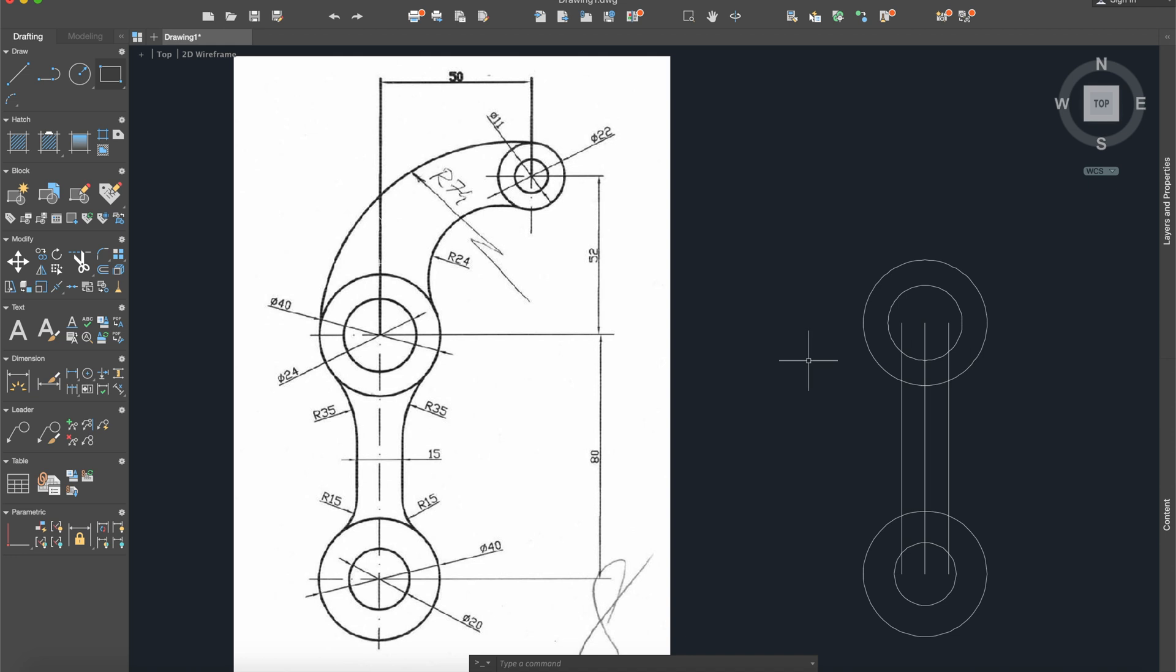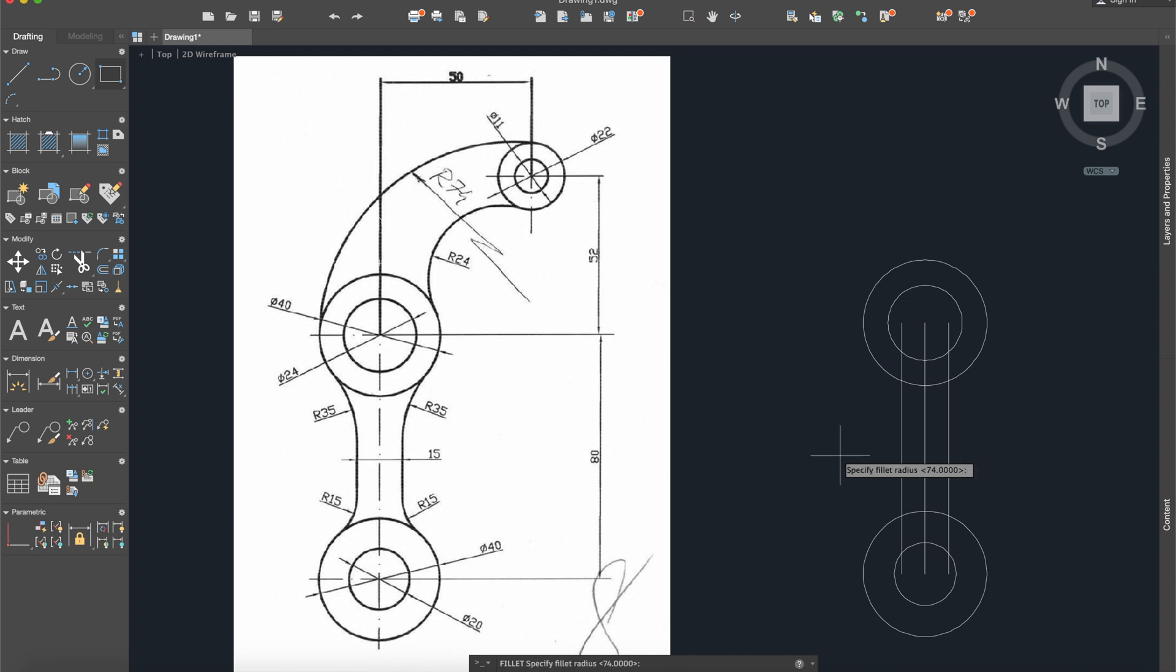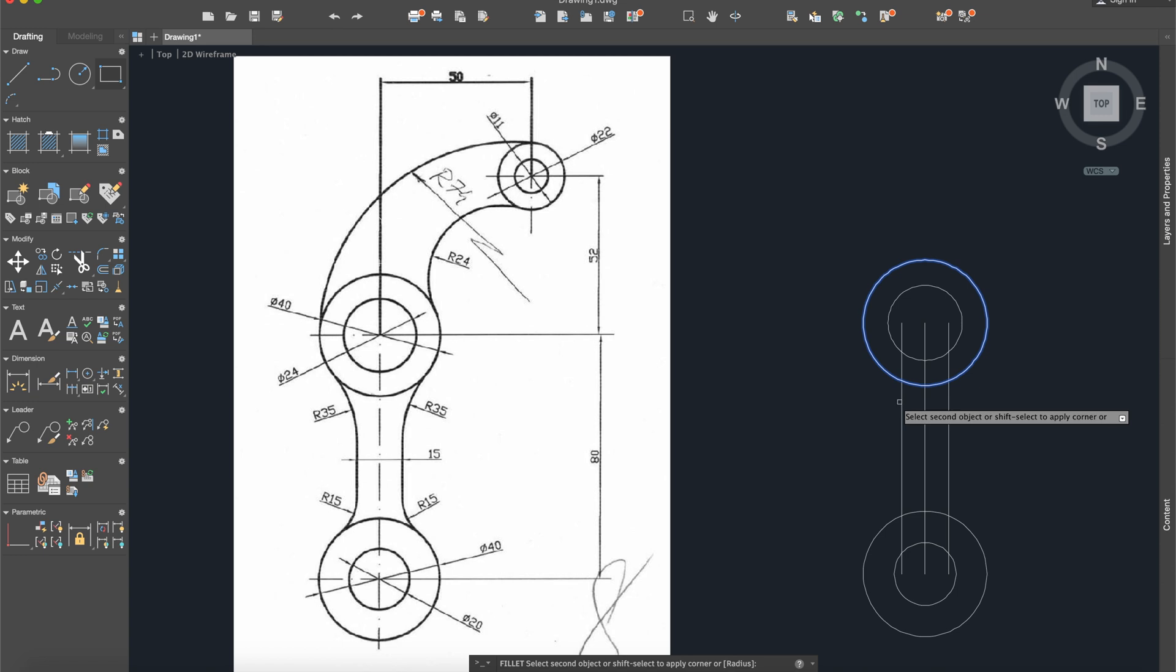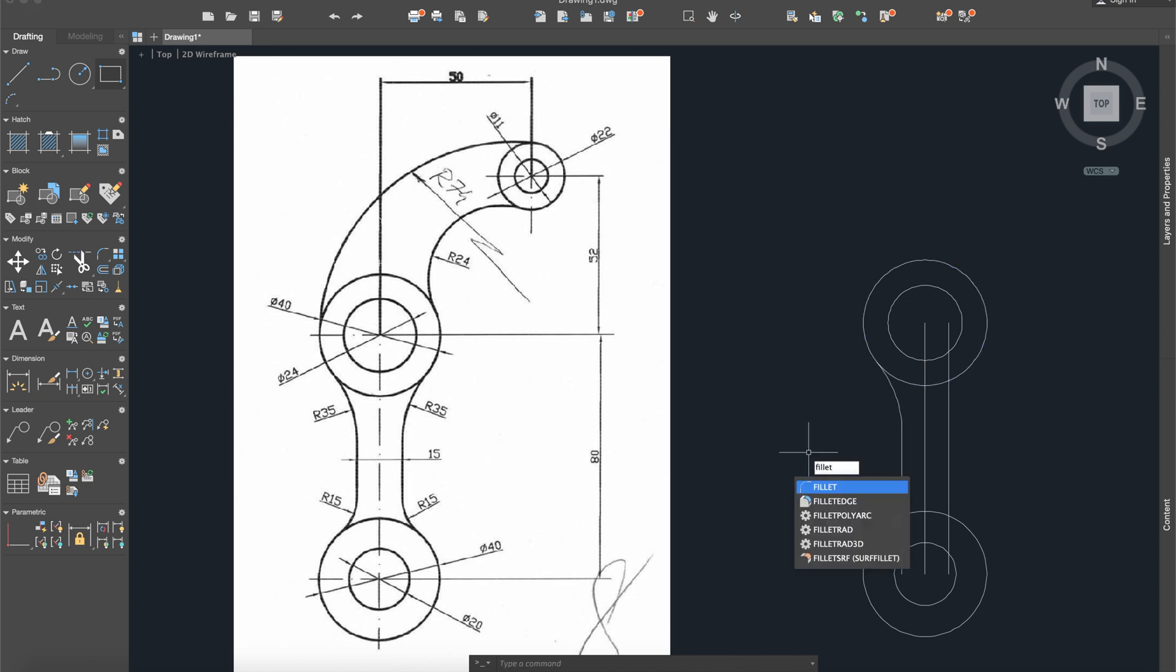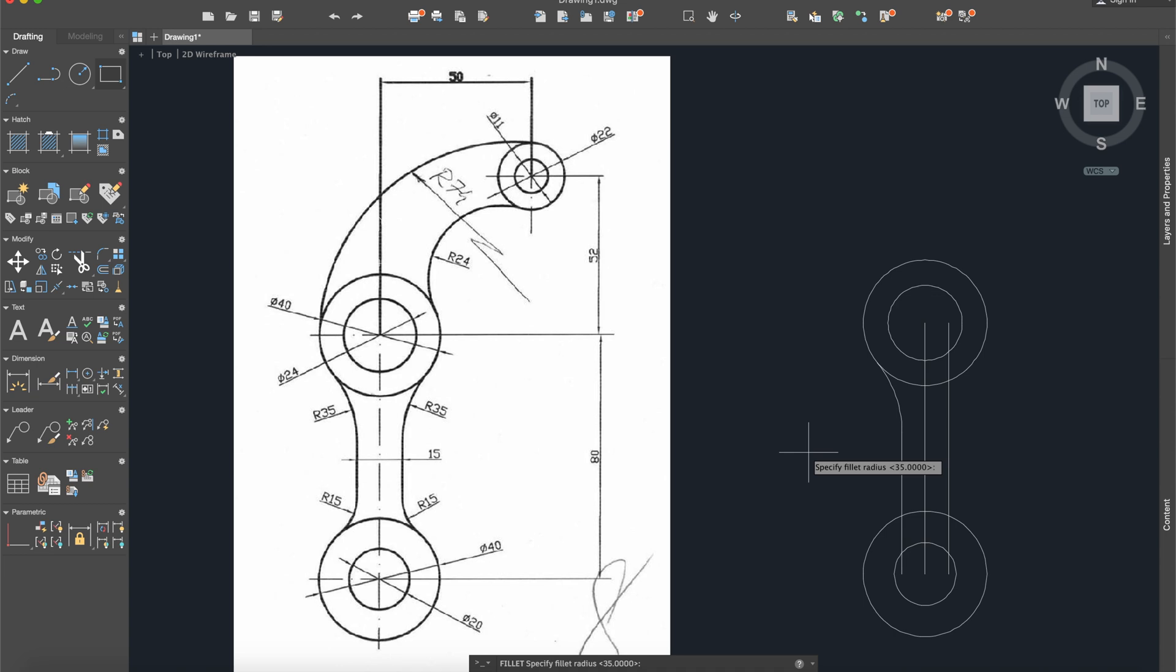Okay, we have here some little radius and for this I will use the fillet command, fillet radius 35, and I will select this surface and our line. Again I will do the same, fillet radius 35.